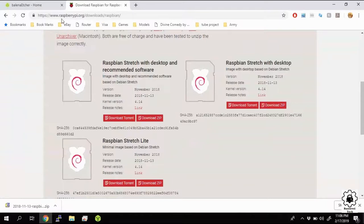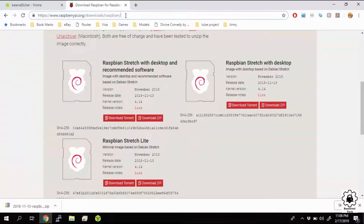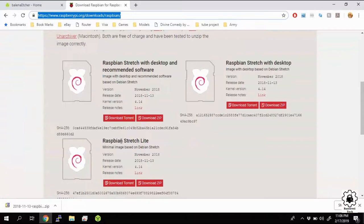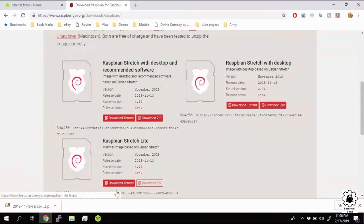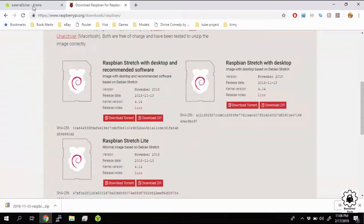So to start off, we need to get our Raspberry Pi configured with the Raspbian OS. So if you go out to the website here, I'll have a link down below for Raspbian, and we're going to use the Lite version here. We don't need a desktop, so we're going to hit the download zip. It'll start its download.